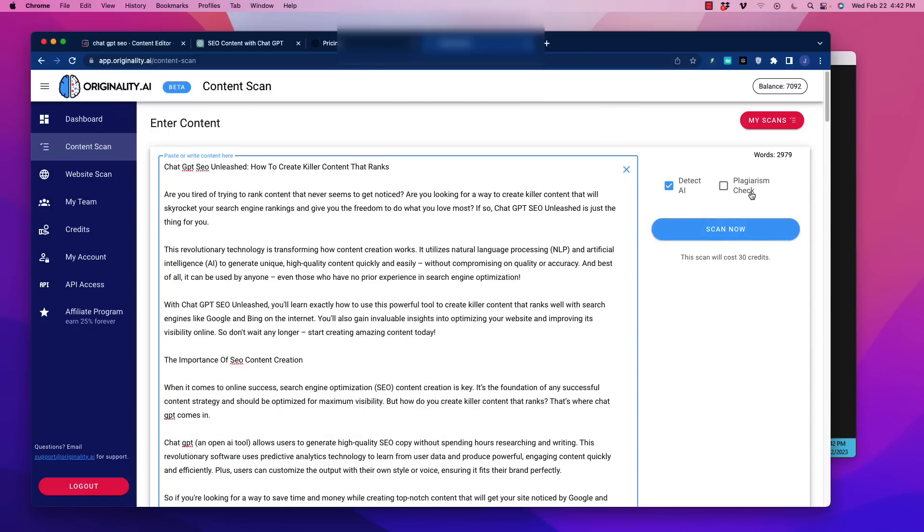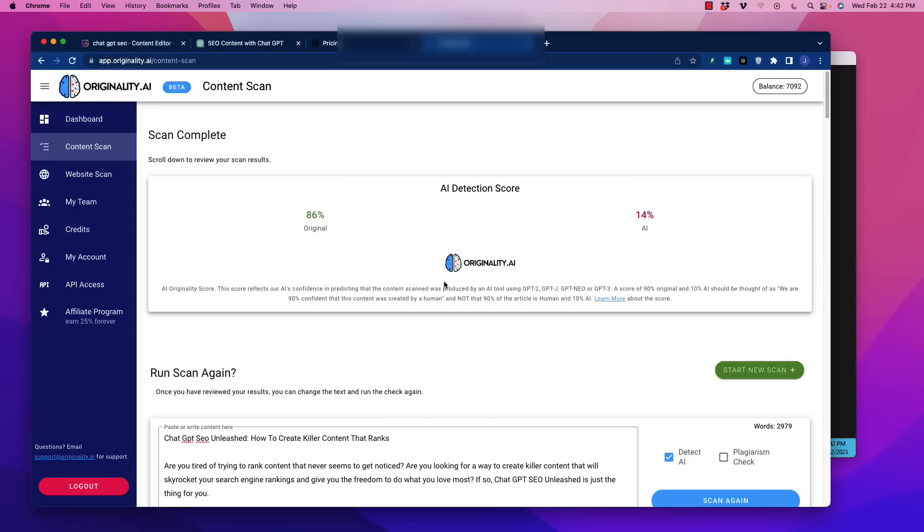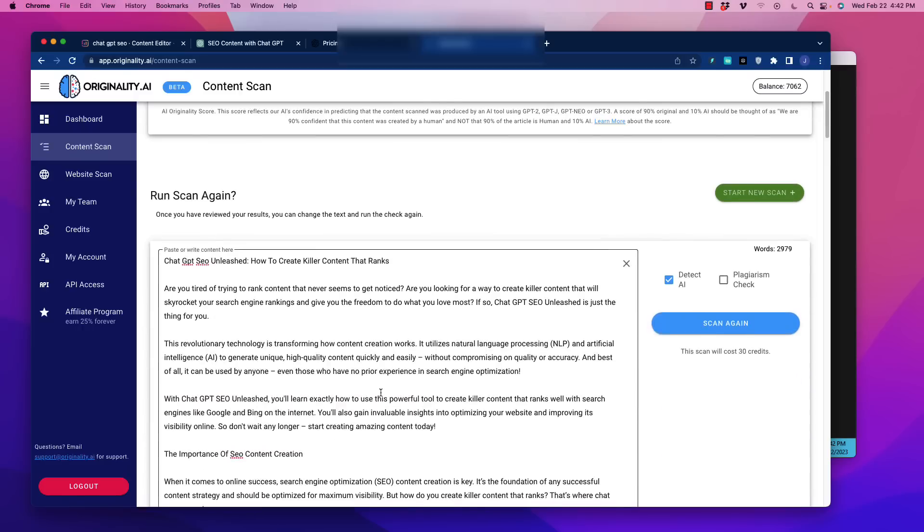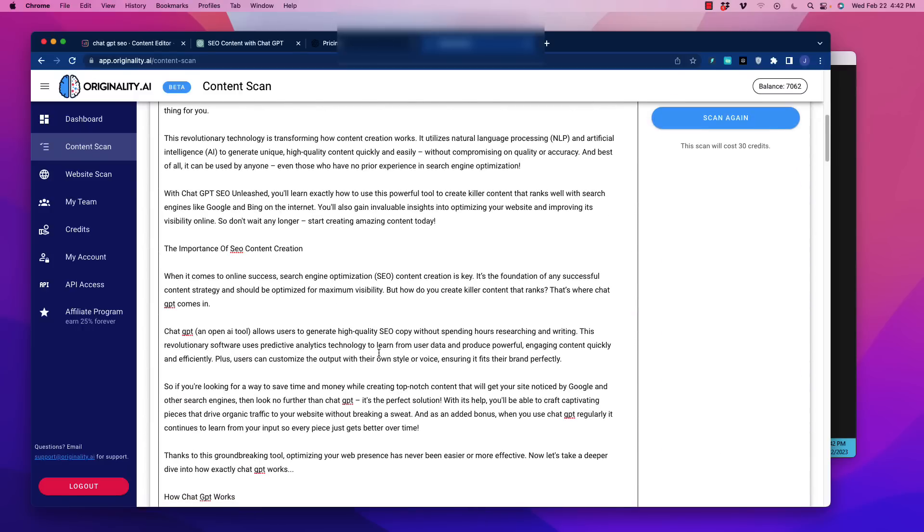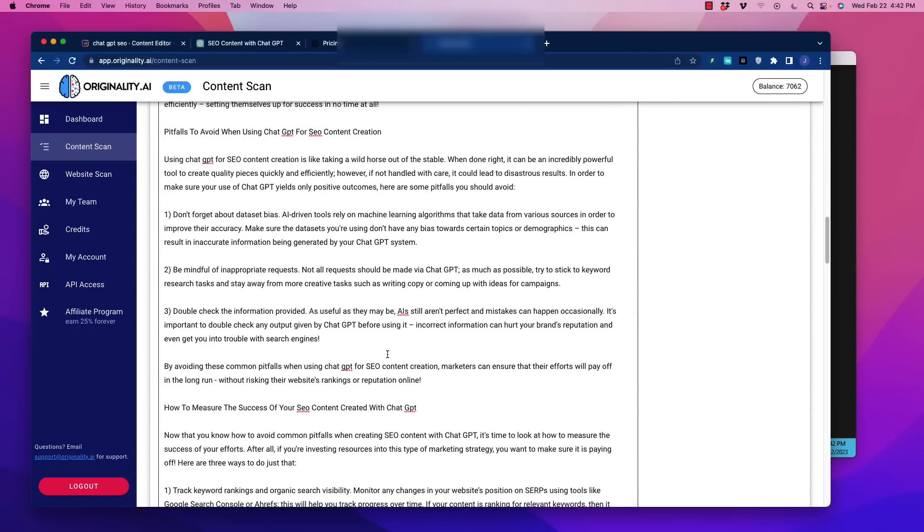So we're going to go over here to originality.ai, we're going to paste this in here. Let's just see what it says. So I'm going to do detect AI, let's scan it and see what it says. There you go. The AI detection score right out of the box is 86% original, which is far in excess of what you really need. 86% confidence that this is a human written article.